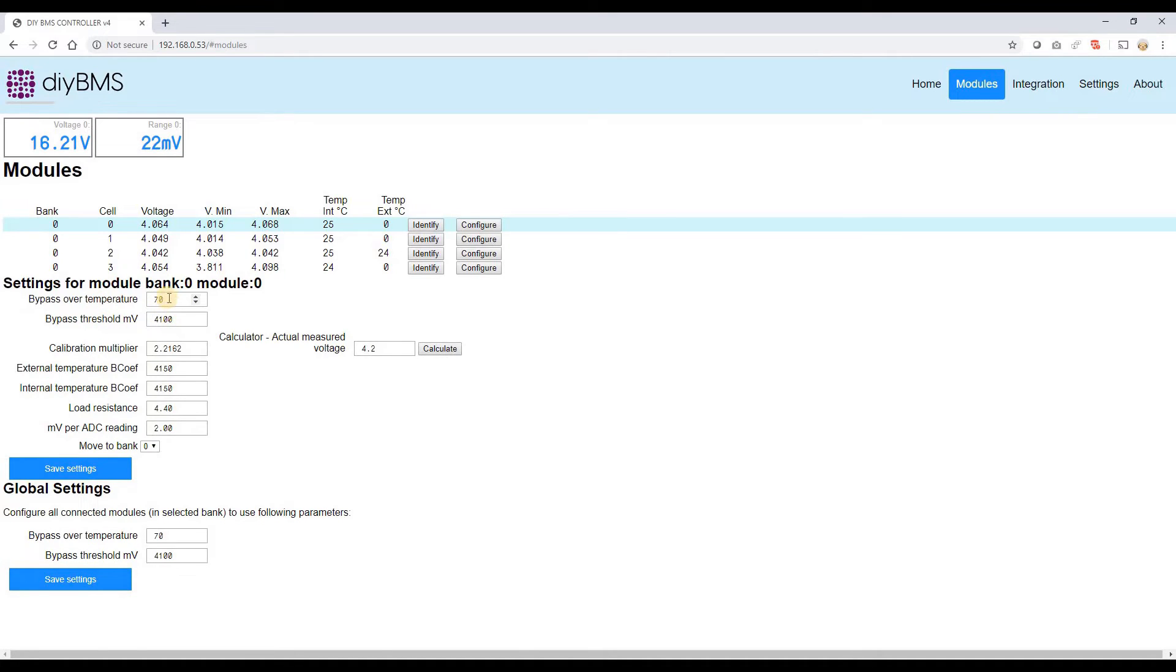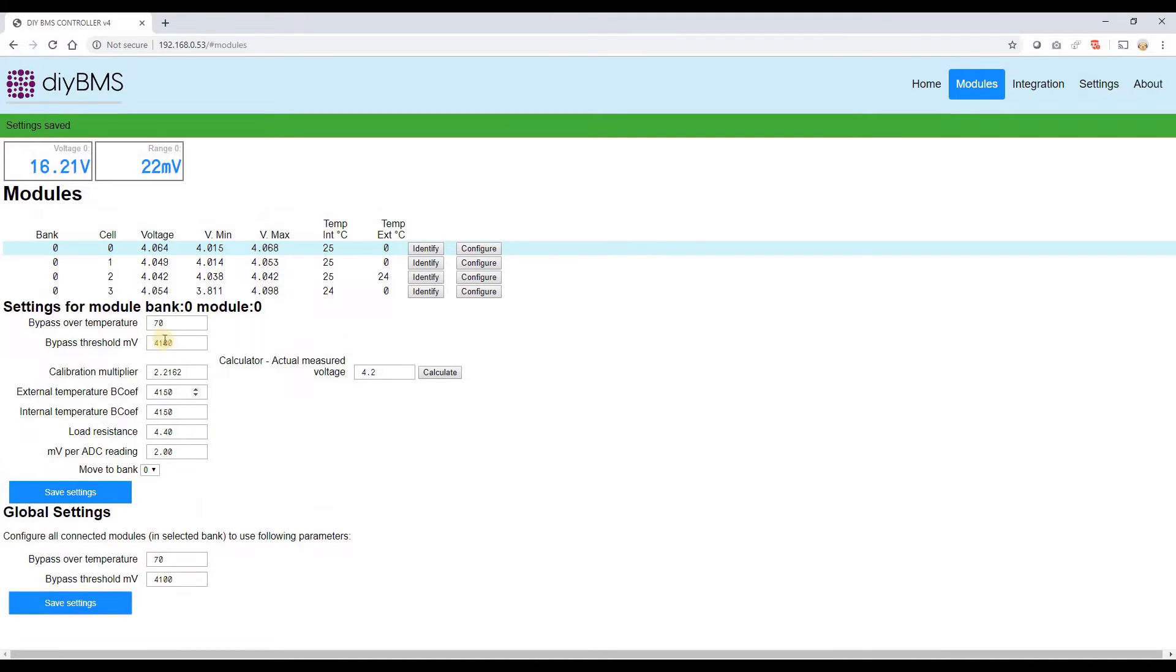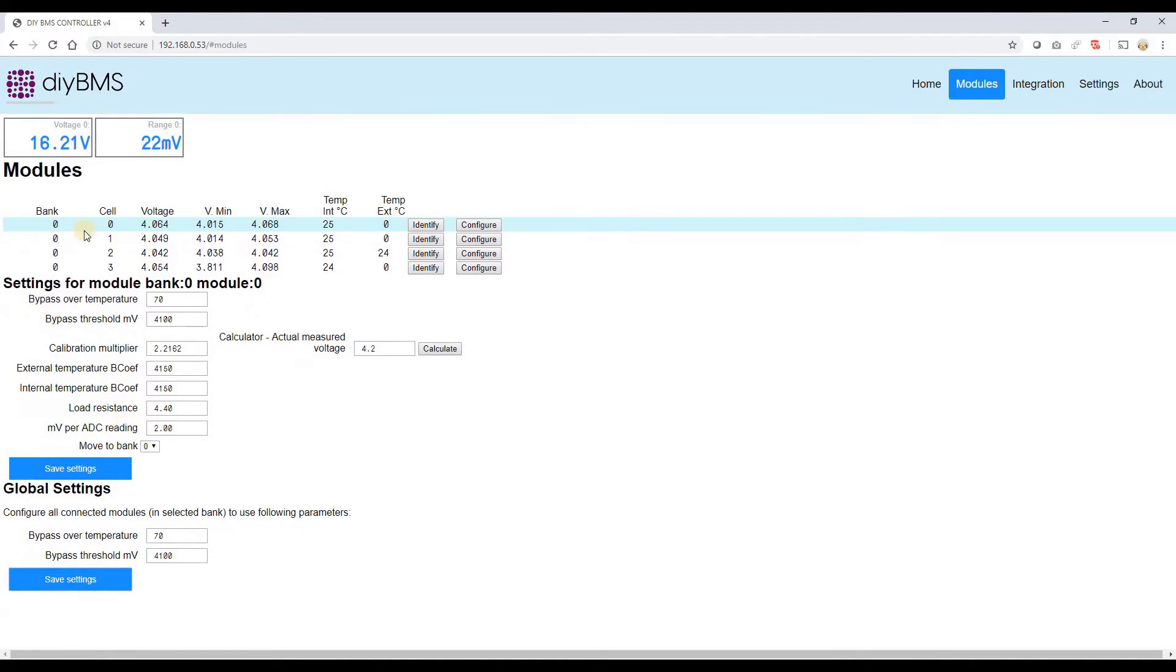So you've got individual control output on a per cell basis. You can set a maximum temperature of 70 degrees and also the cell maximum bypass voltage. You can also do it in this global settings down the bottom, so every single board in one click, save having to go through. And you'll notice whenever you click the save settings you get a green banner across the top.